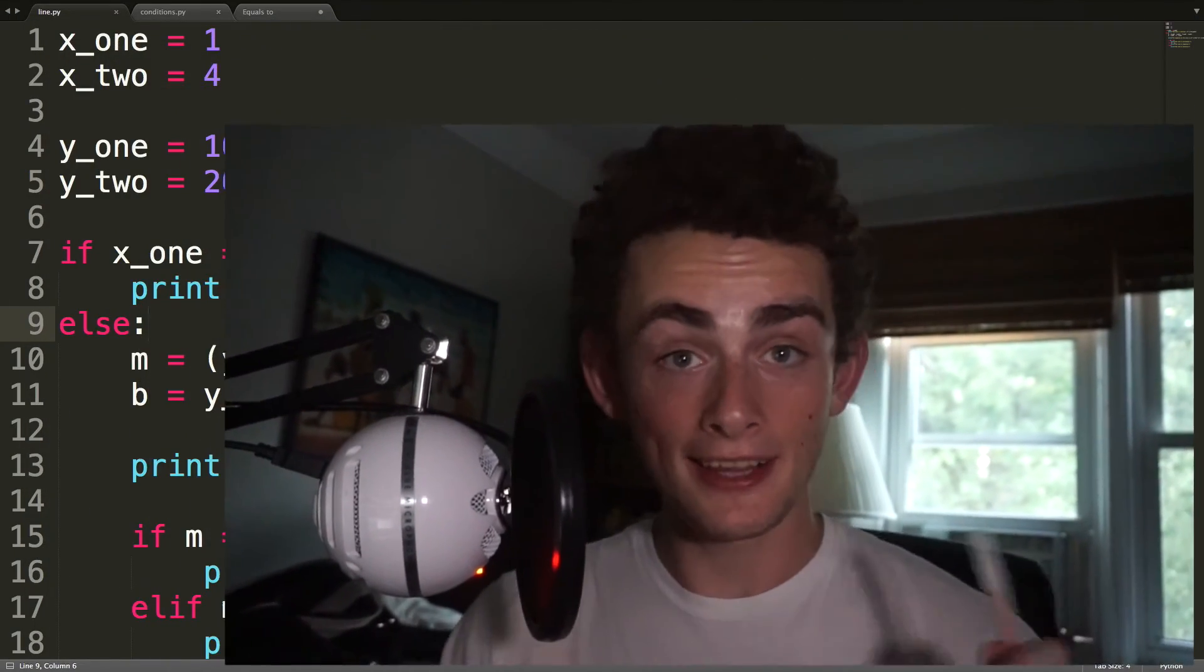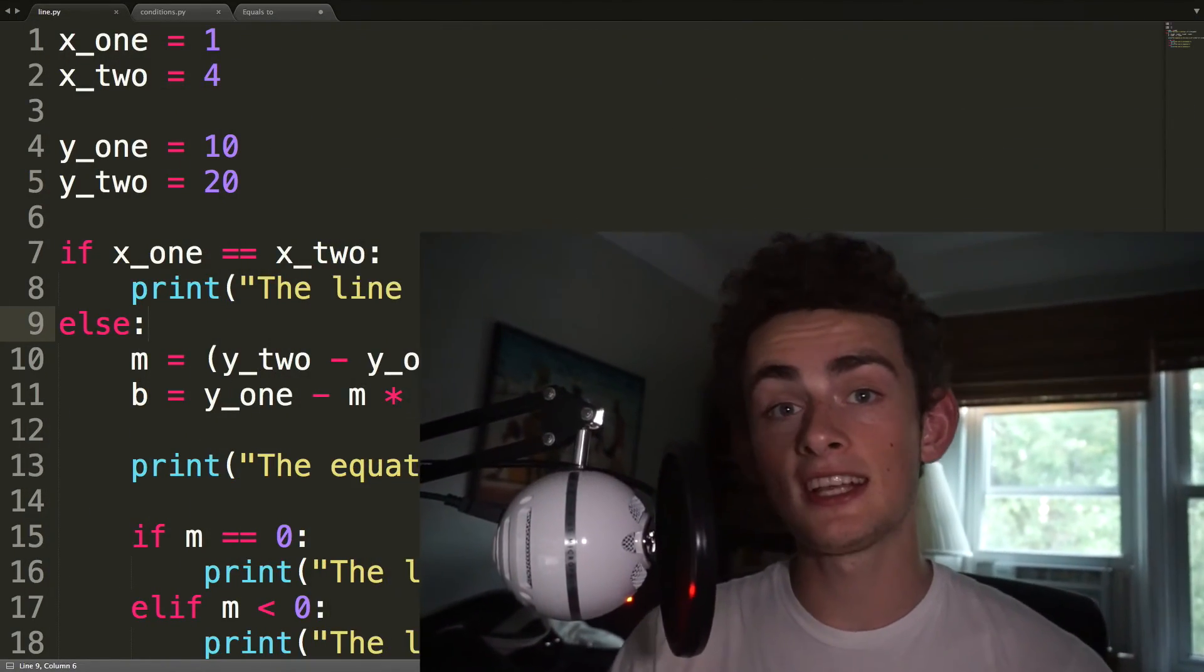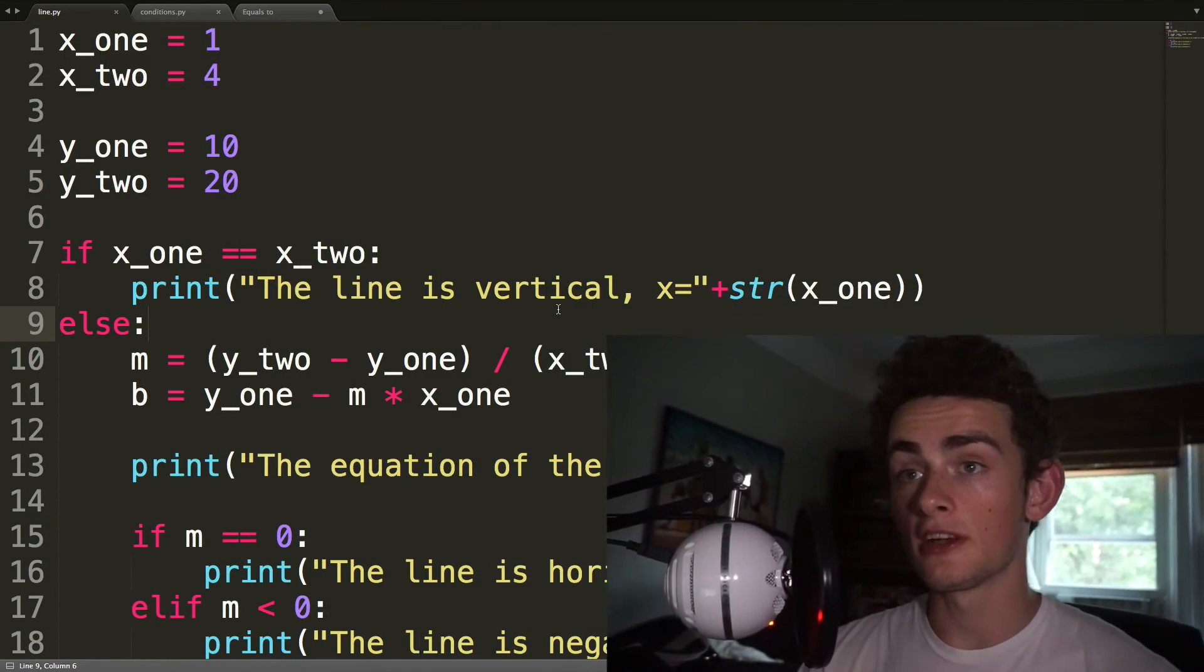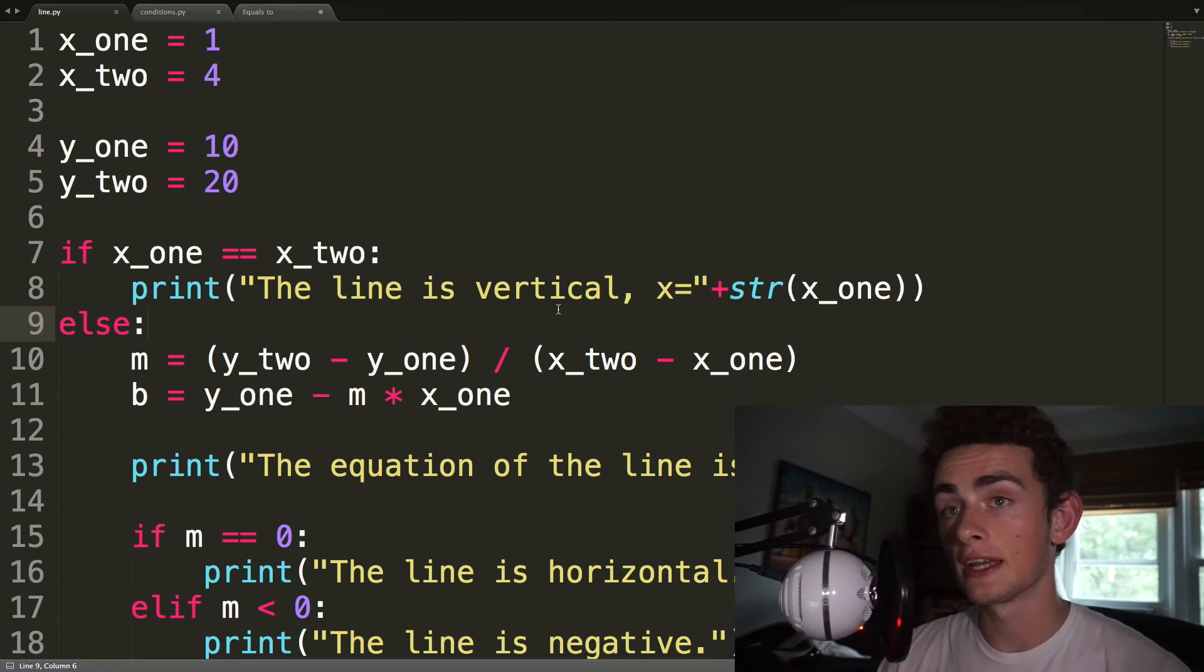Okay, so to start off this video, let's talk about the solution to last video's programming challenge, and that was to print out whether a line is horizontal, vertical, positive, or negative in terms of its slope. You're going to say this program looks a lot different than it used to, and that is true, let me explain why.